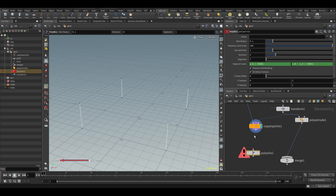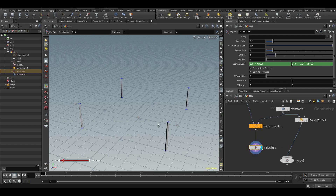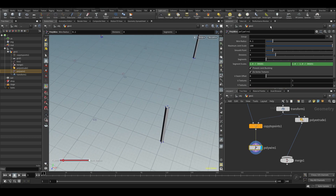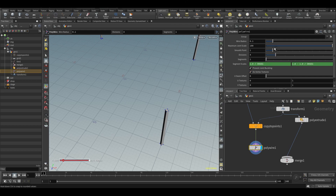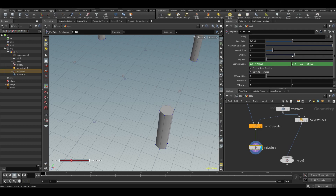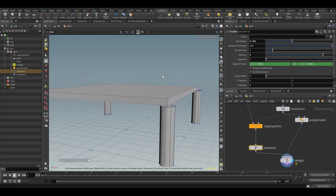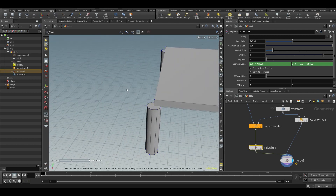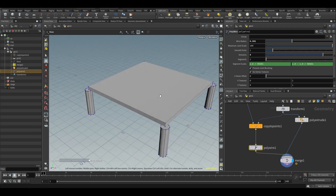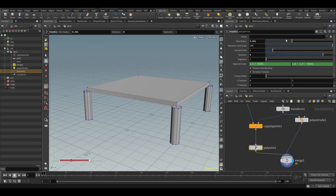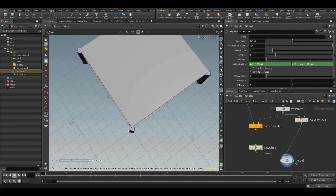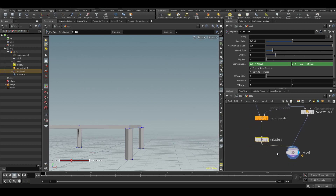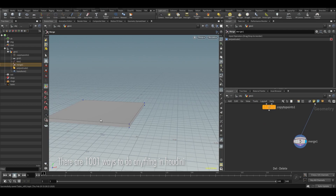One way is polywire, which creates a mesh shape around our lines. You get thickness and division controls, and you can make it round, then merge it back. However, polywire might not be the best approach here because the result isn't square. Let's take another approach.